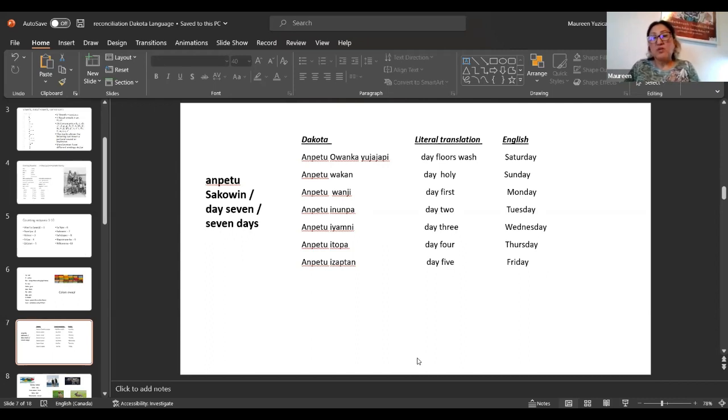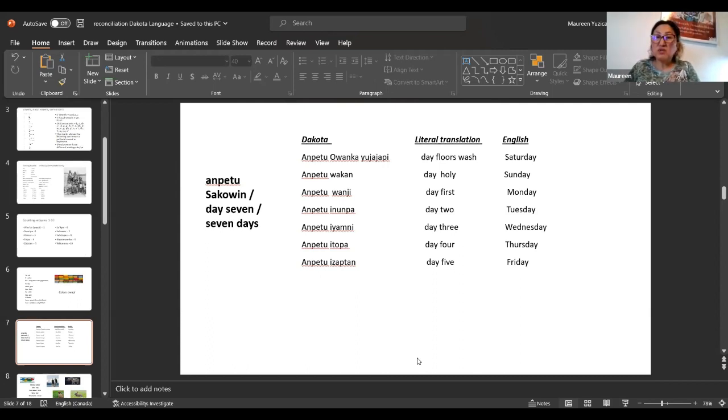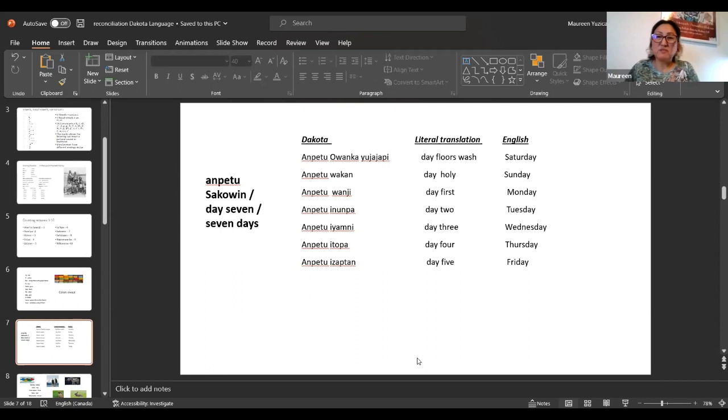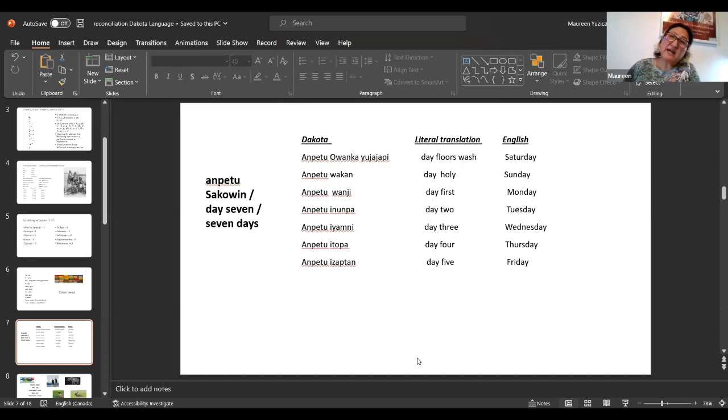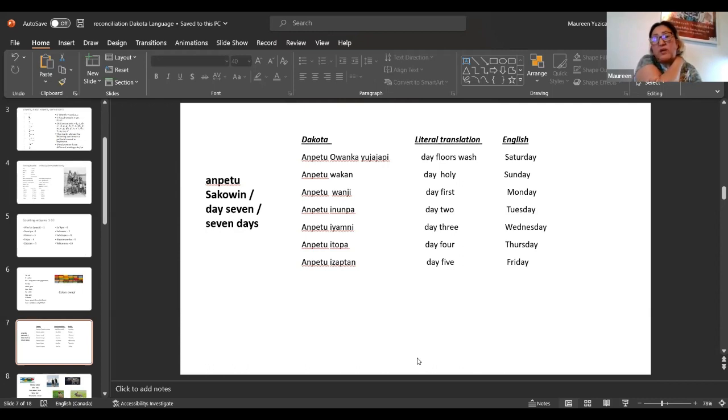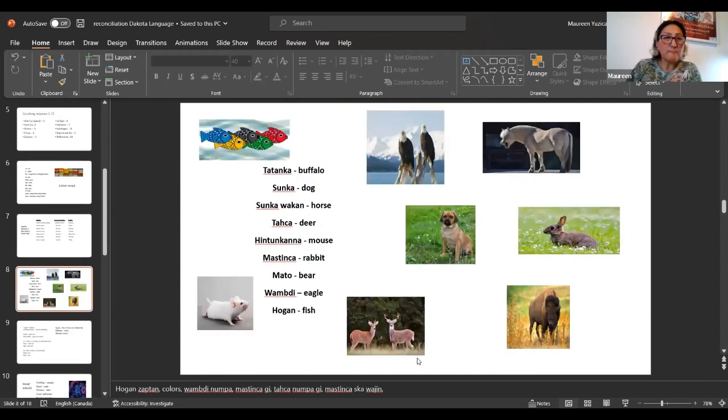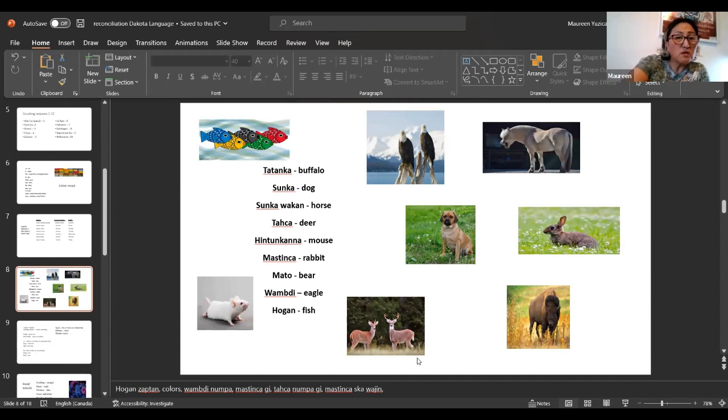That's when they washed floors, was on Saturday. We talk about the reconciliation. I always make mention of that, that we did not have a Western calendar like we do have today. So our days are made according to what was done in residential school. Mpetu Uwanka is day holy, literally. And in English, it's Sunday. That means it's holy day. Waka is holy. We went on with our day first. It's Monday. Mpetu Uwaji. Mpetu Inupa is day two. Mpetu Iyamani. Mpetu Itopa. Mpetu Izapta. Monday, Tuesday, Wednesday, Thursday, Friday. Day comes before what the day is.